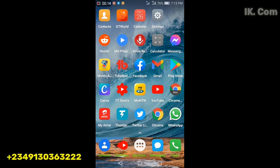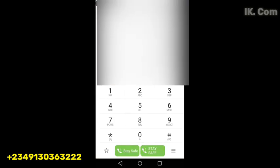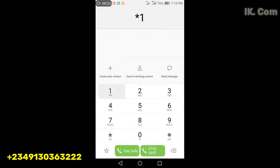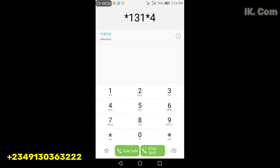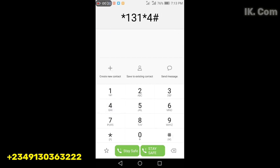are going to show you how to retrieve your data account balance on your MTN SIM line. You go to your phone, you dial the USSD code *131*4#, then you send.